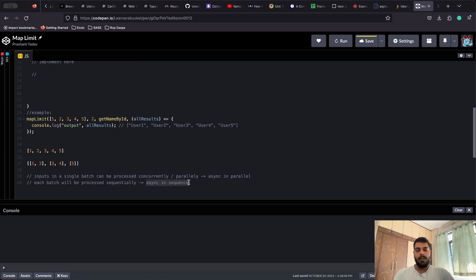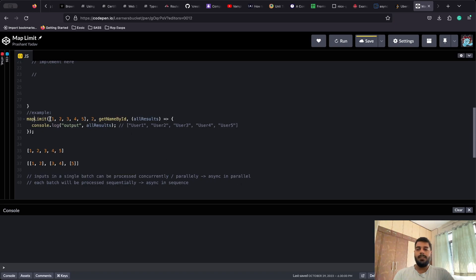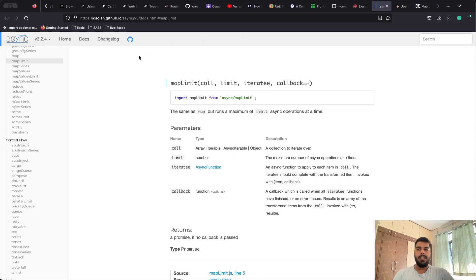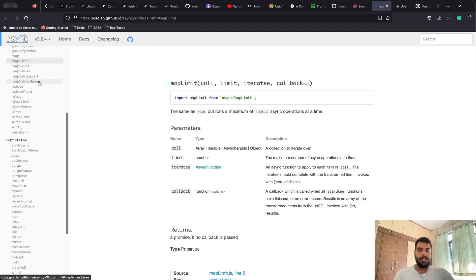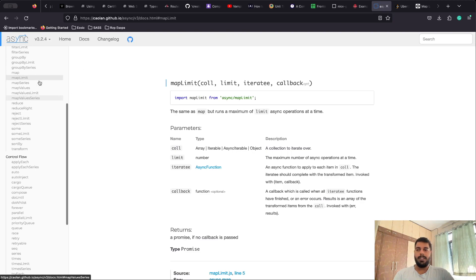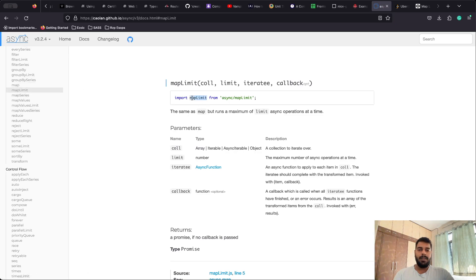These two approaches — parallel and sequential — I have already solved and posted on this channel. I'll add the links in the description. This mapLimit is essentially a combination of those two patterns along with the array map method. We are creating a map method over asynchronous operations. This problem has been derived from the async library, a very popular JavaScript utility library that provides helpful functions for all types of asynchronous operations.